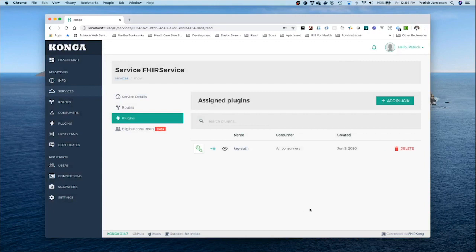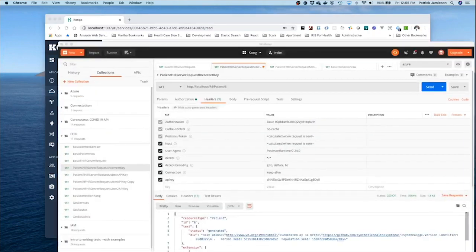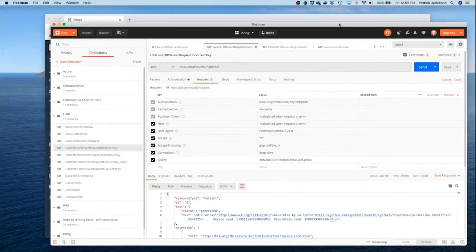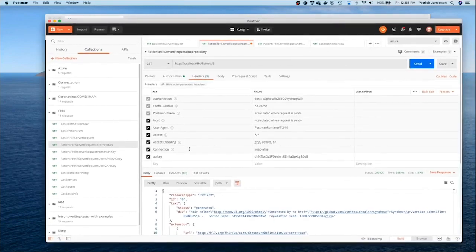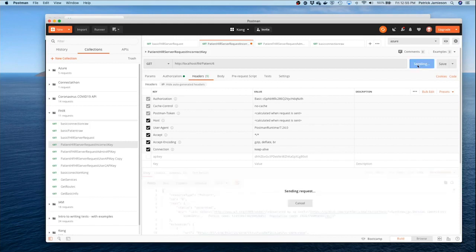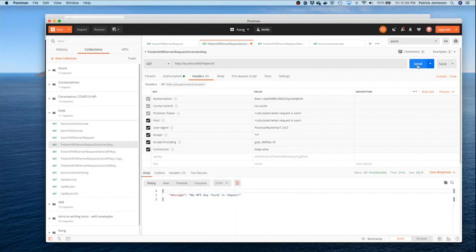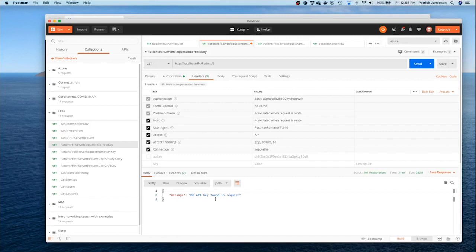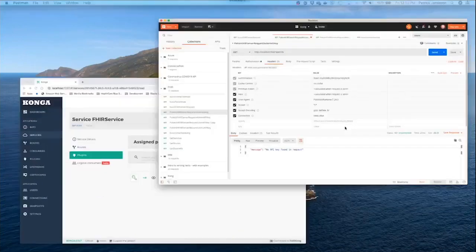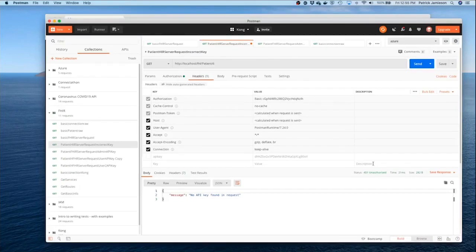I'm going to go back to Kong and I'm going to try to make an API request. I'm going to get rid of the key here and just request data from this main route for patient number six. You can see we're going to get a message back from Kong right away that there was no API key found in the request, and it's going to basically give us a 401 unauthorized error.